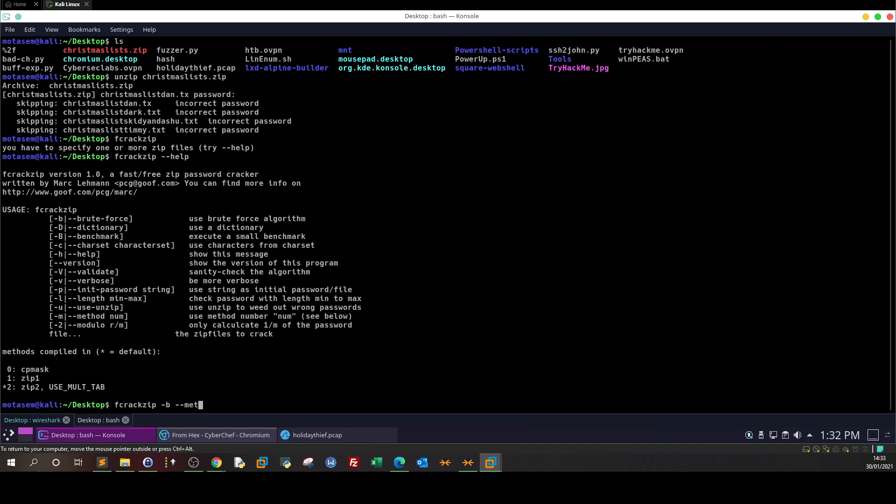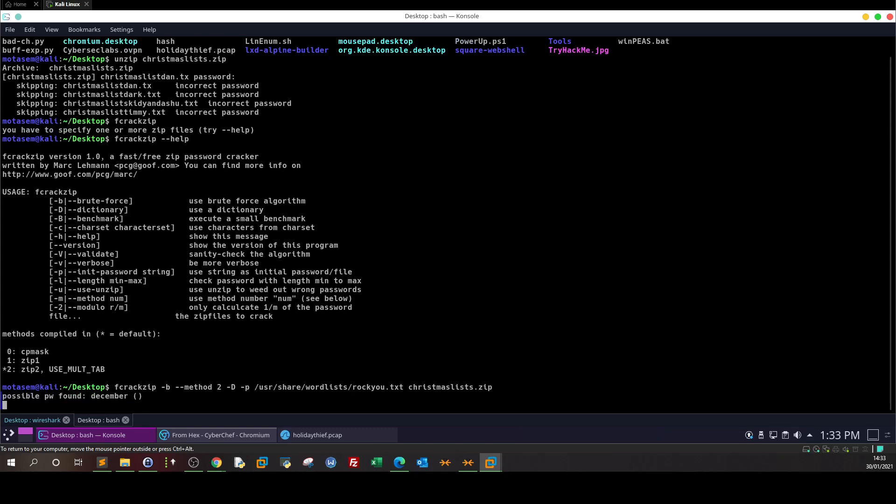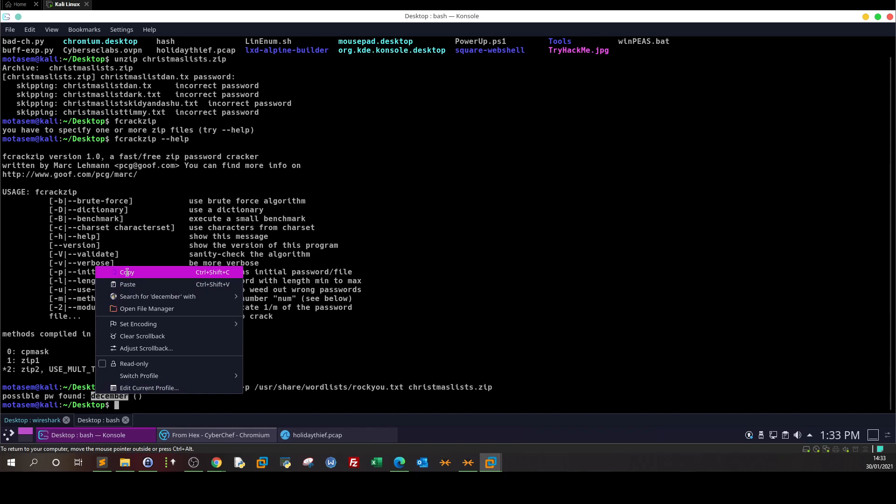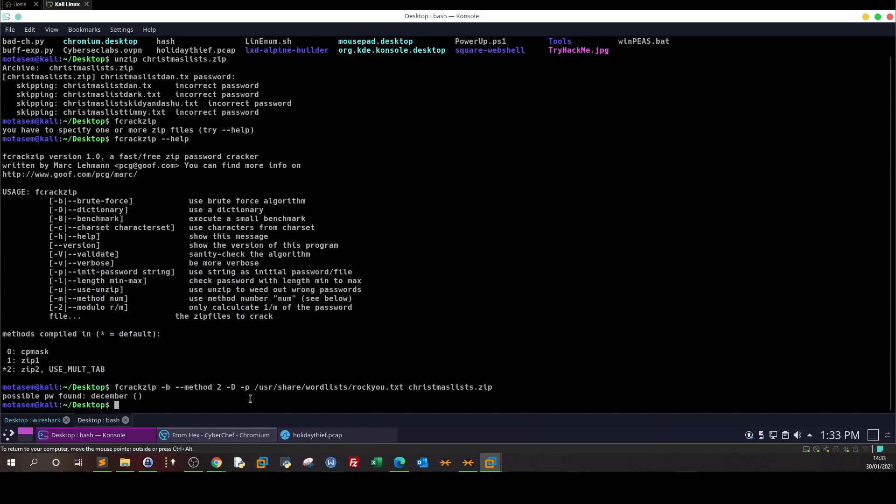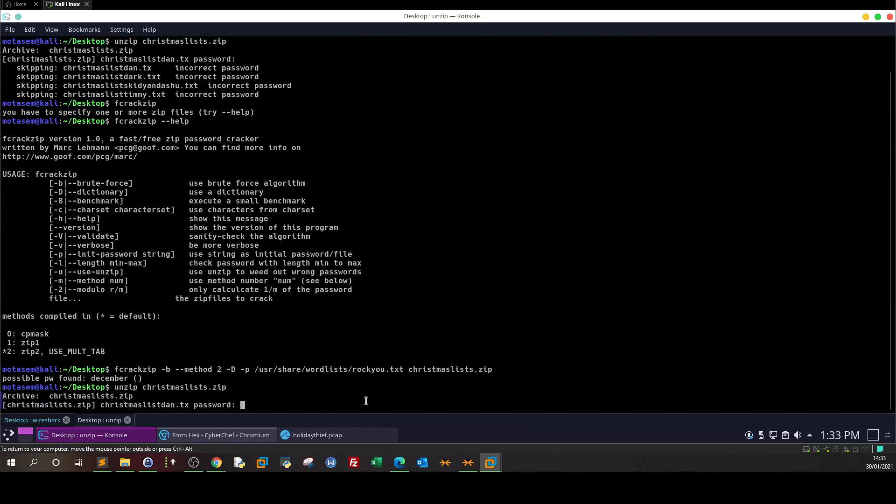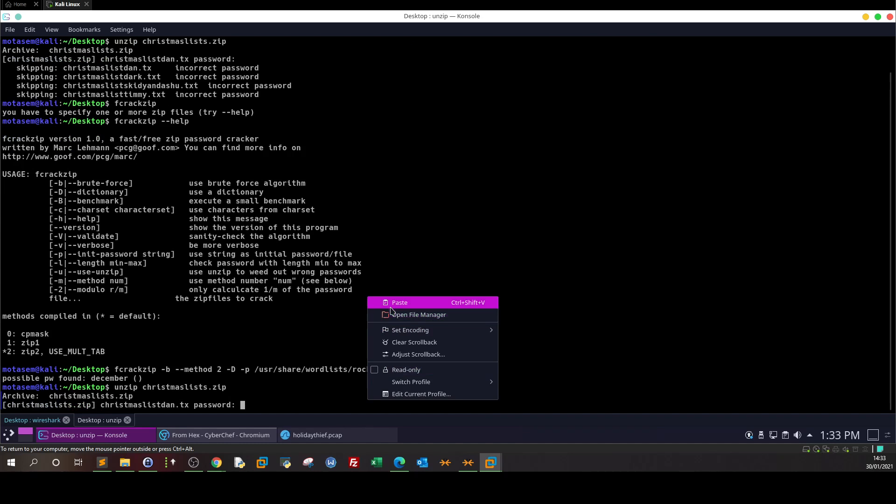Seems like everything is clear now. Fcrackzip, brute force mode, the method will be 2, dash d for dictionary, and dash p - the word list will be /usr/share/wordlists/rockyou.txt. Specify the file christmaslist.zip. Start cracking... possible password found: december.